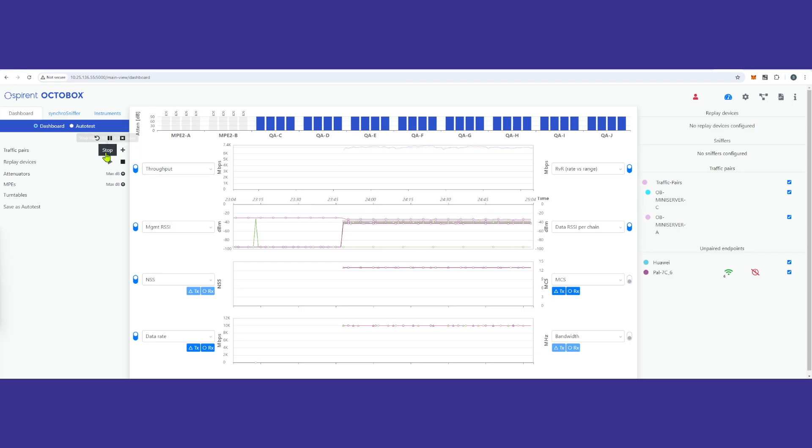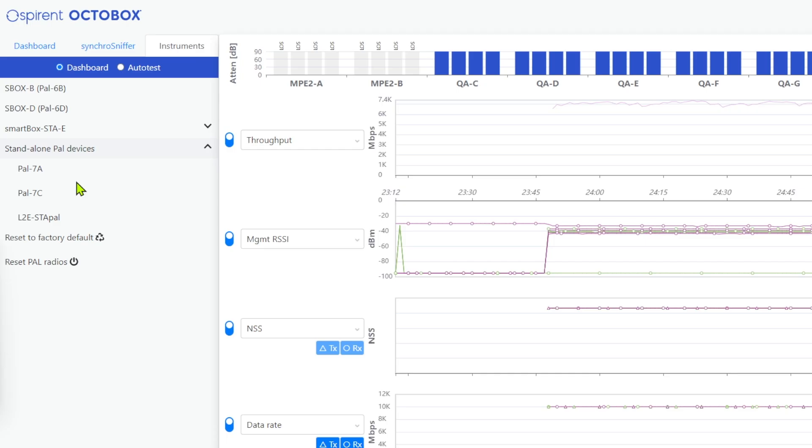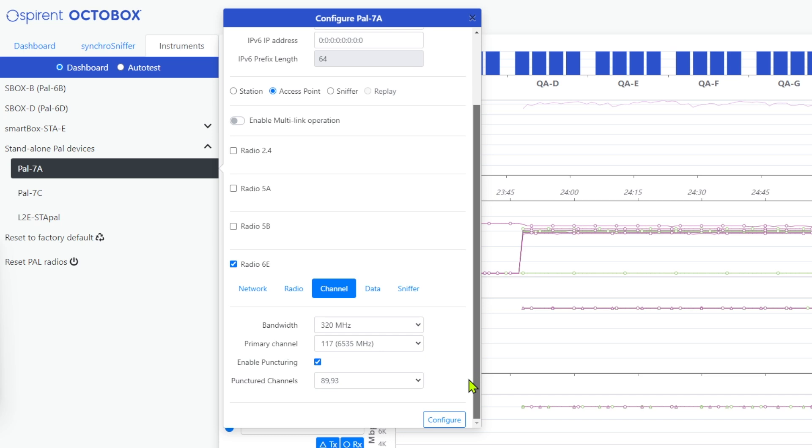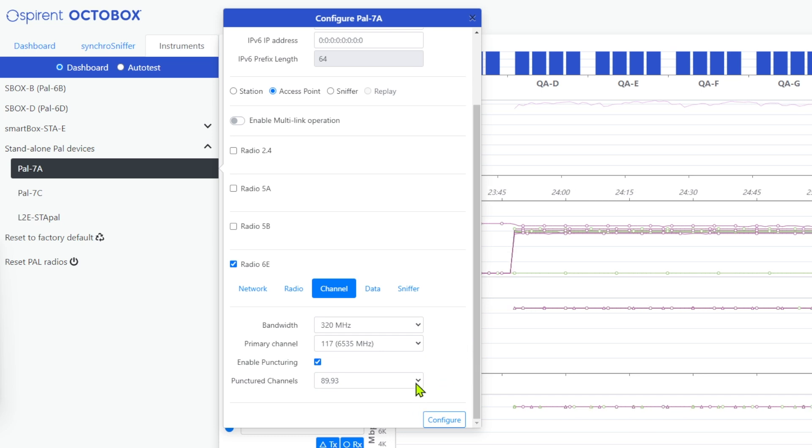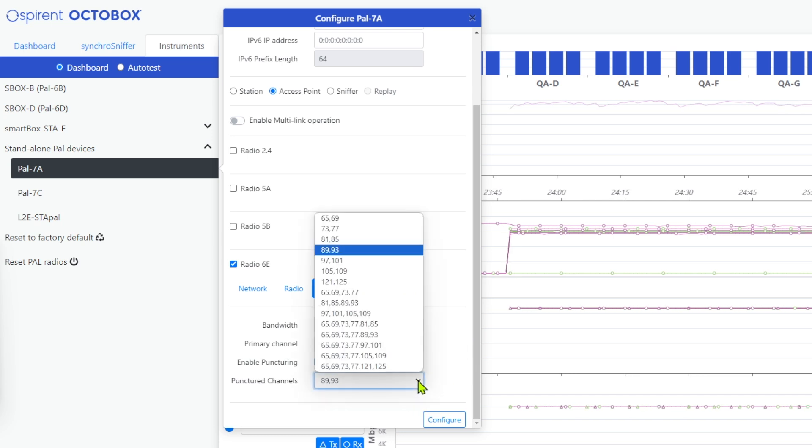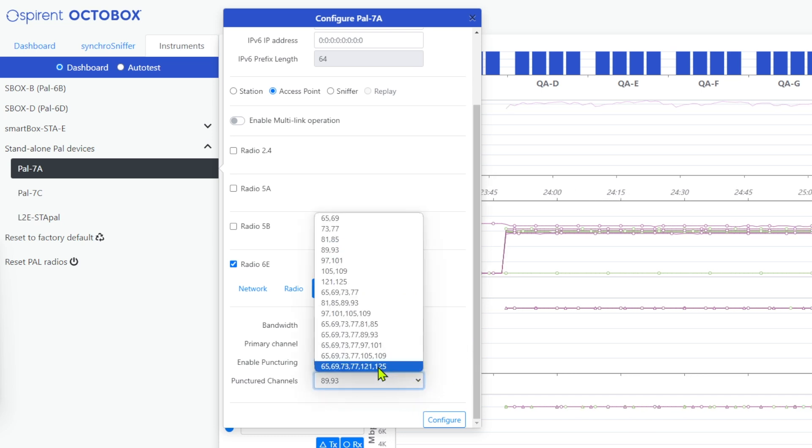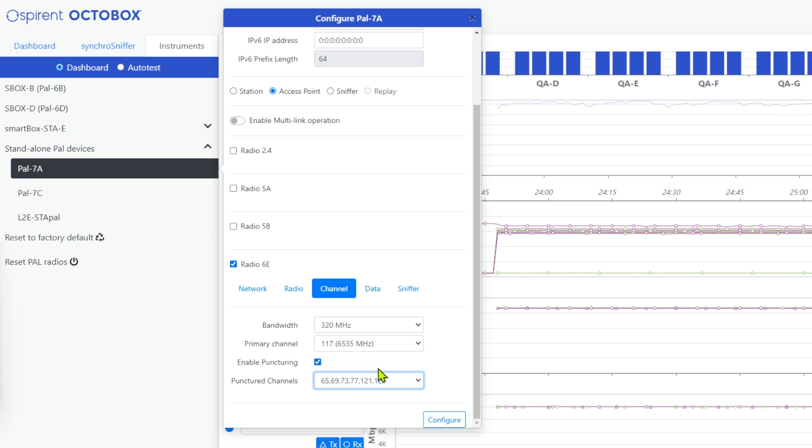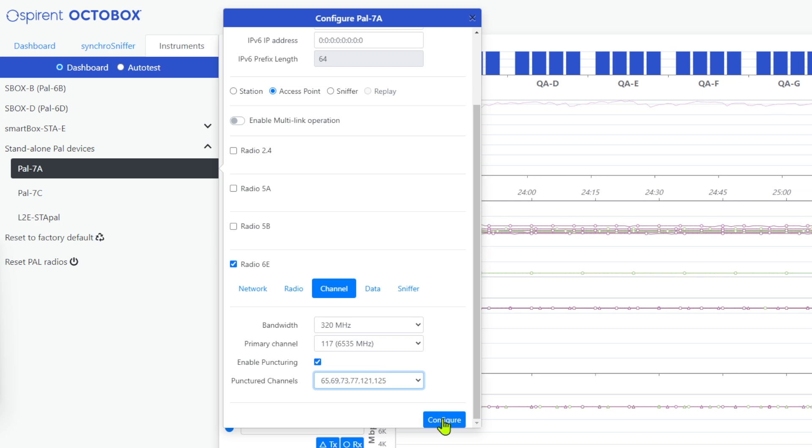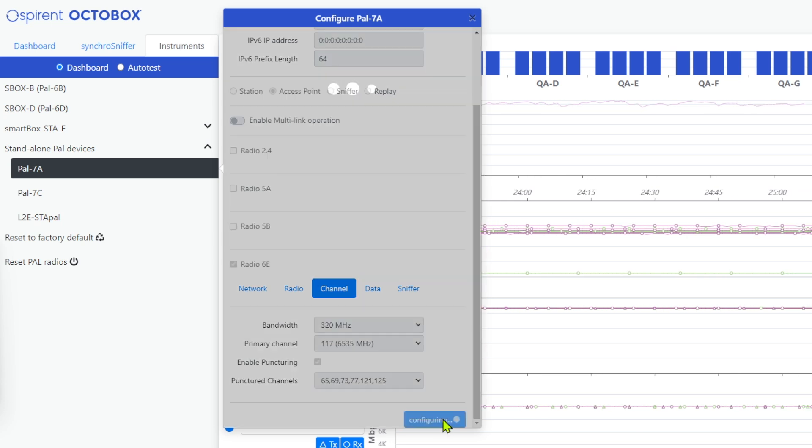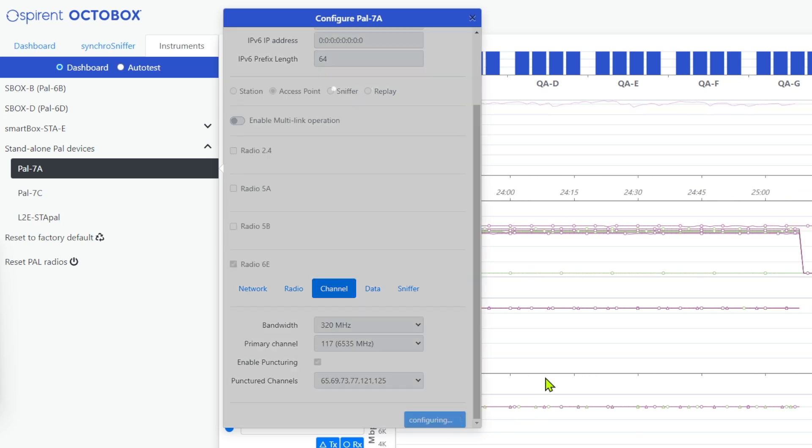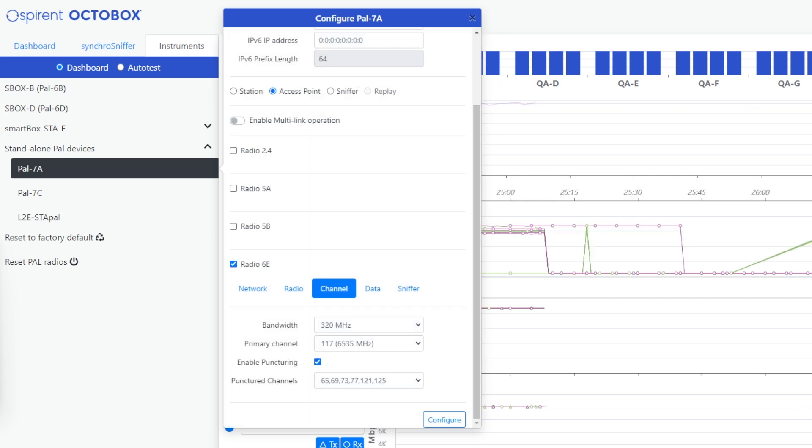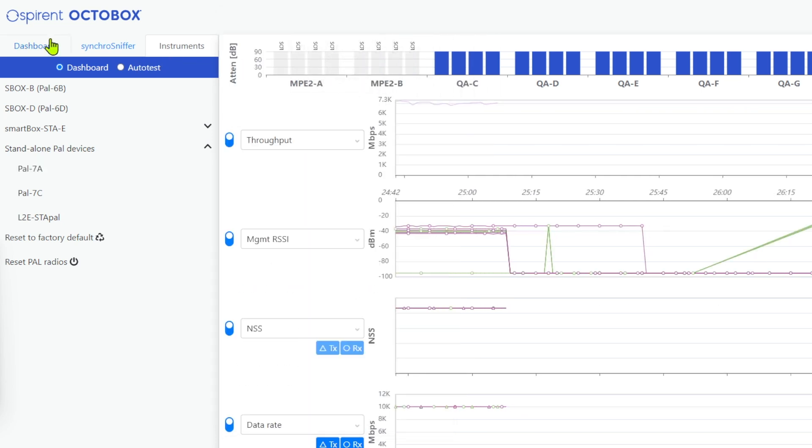Now, we will stop this test to change our puncturing. Instead of two 20 MHz channels, we will puncture six 20 MHz channels. We change this by going back into the PAL 7 and select the option for the six channels and configure it.